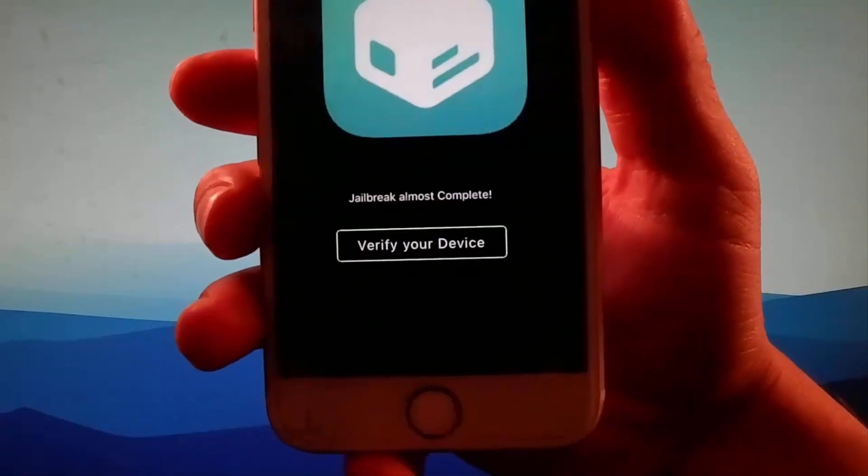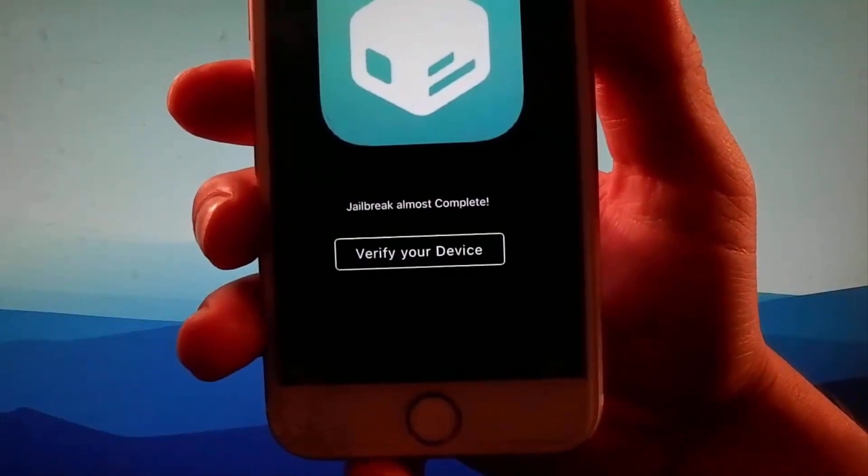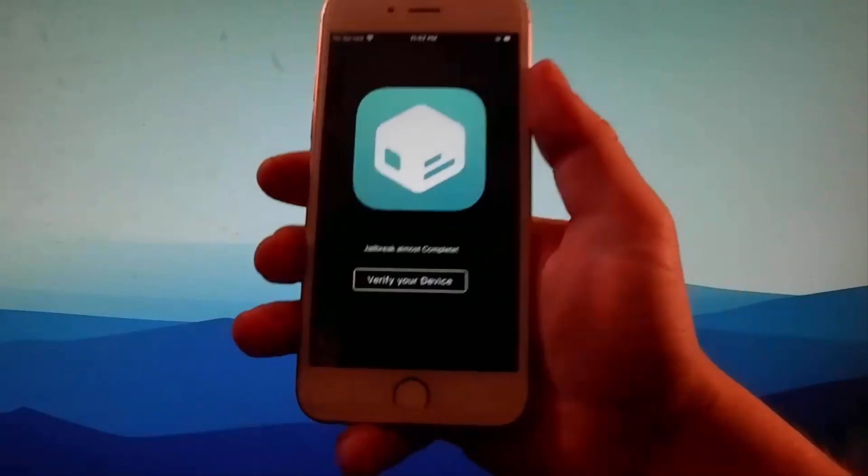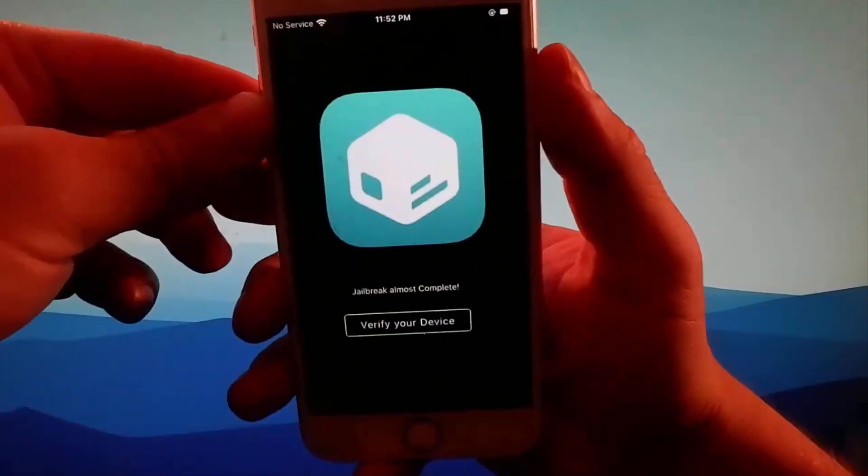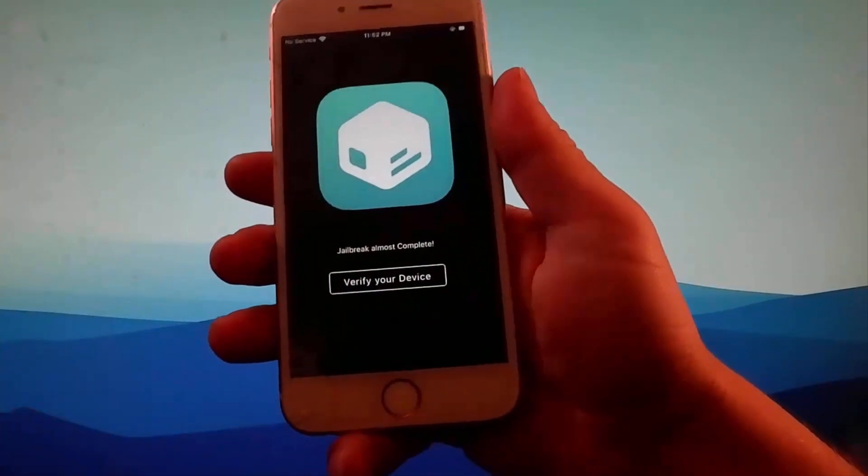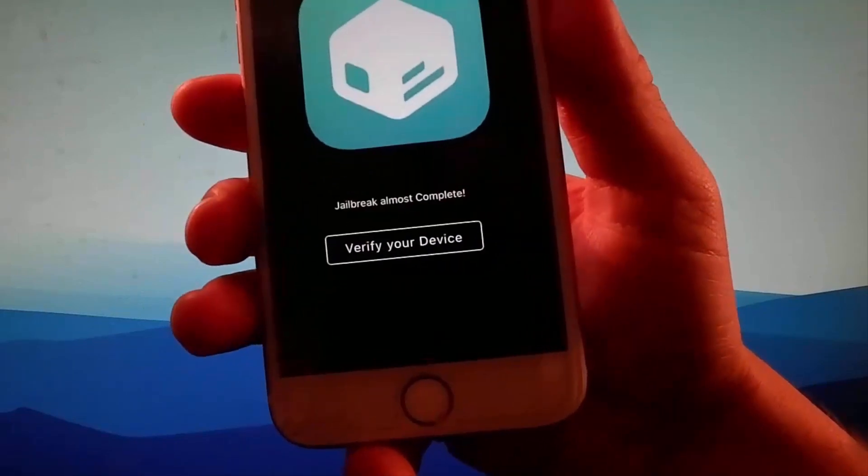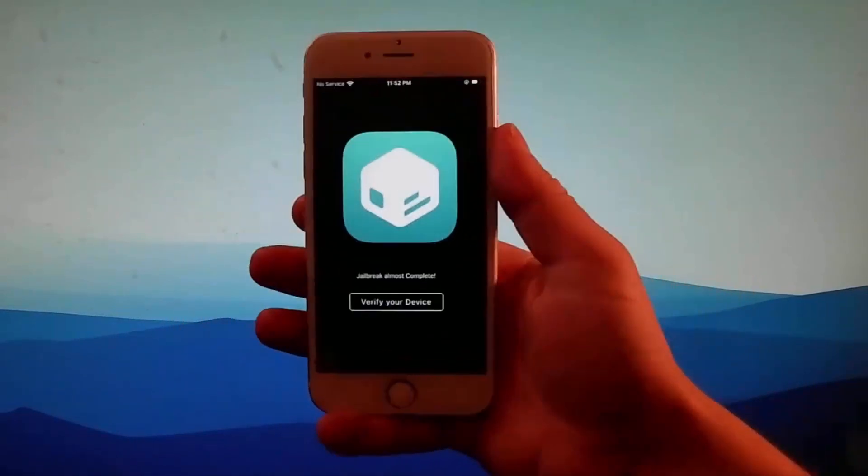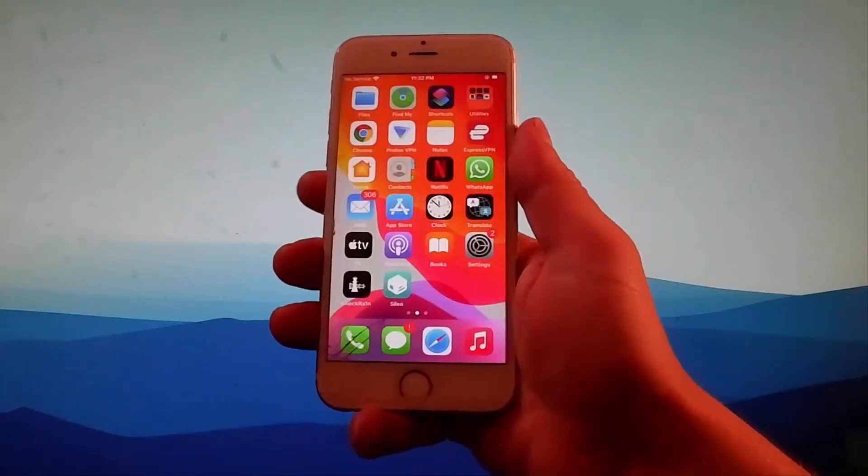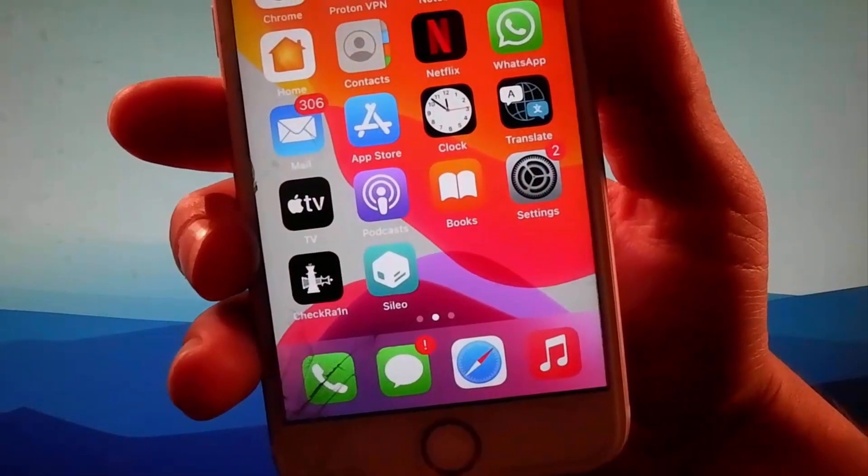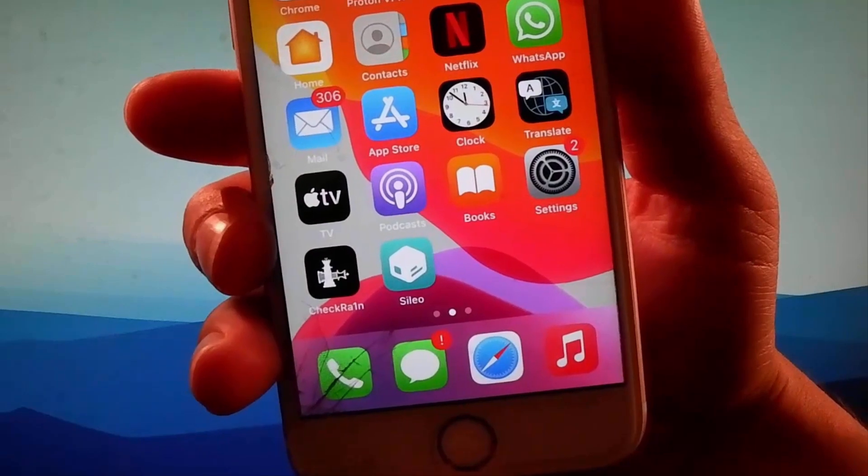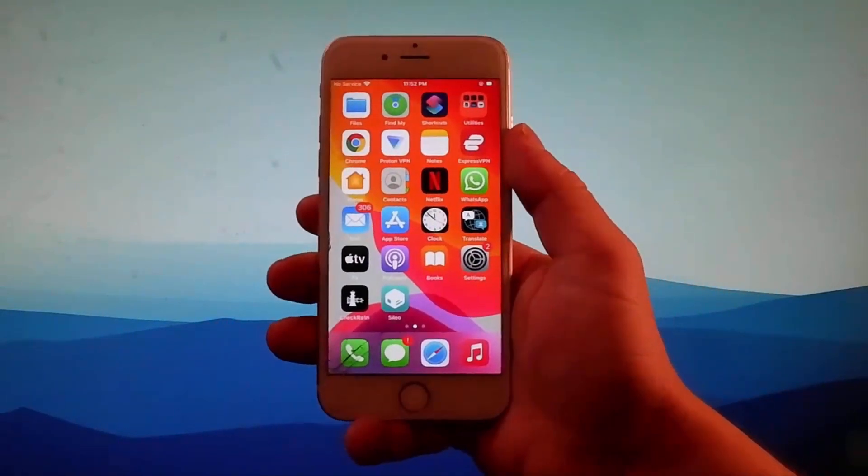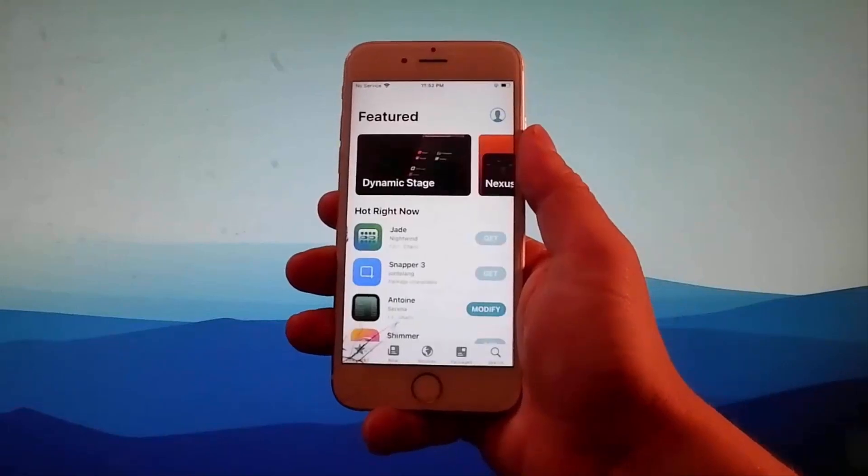But for you, it's very important to tap on the verify device button, complete the device verification, and once you do, you will get the phone jailbroken and Cydia installed as well. As you can see here, I got Cydia installed since I have completed the device verification already. It's very important for you to complete the verification if you want the phone to be jailbroken.